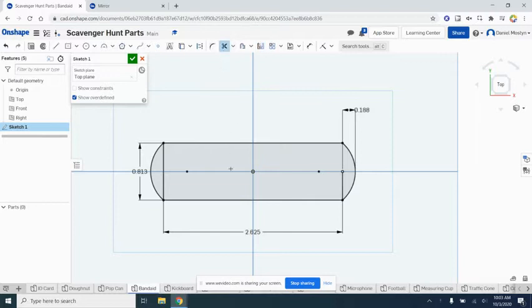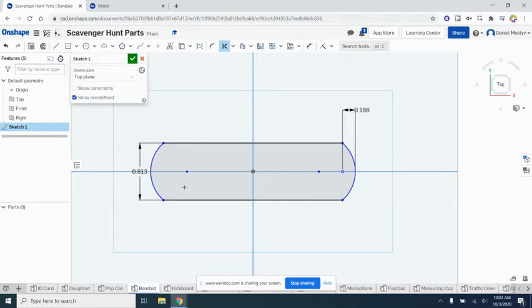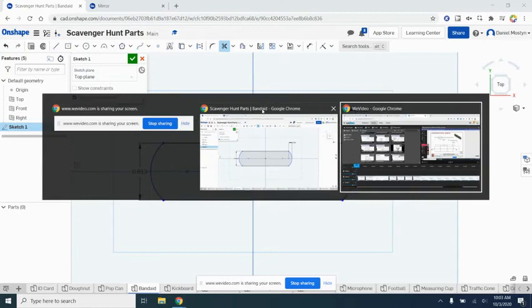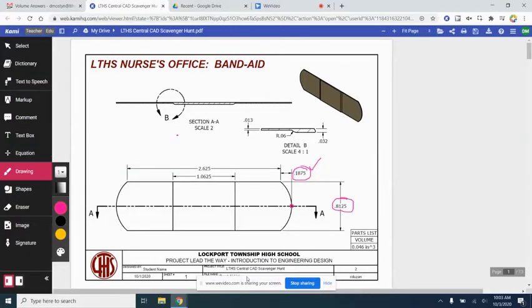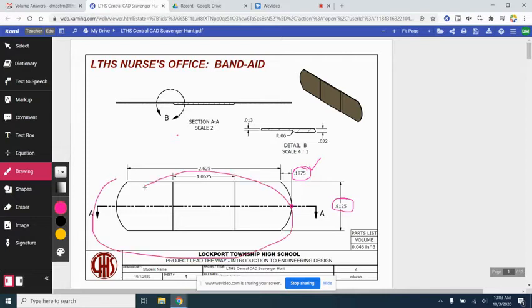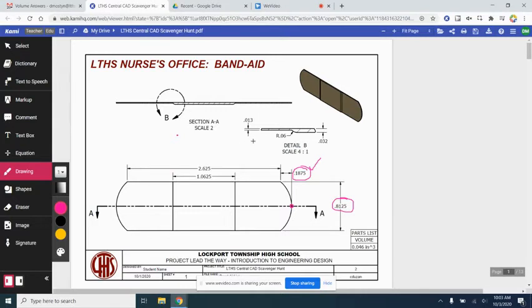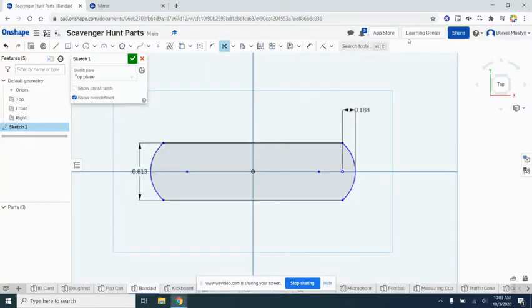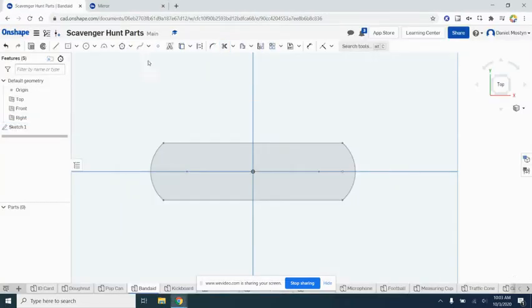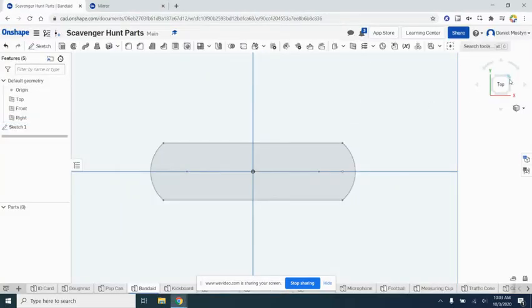So we need to trim this—looks like we got a line still left over here. We'll trim that as well, and we are ready to extrude. Let's take a look at the drawing. We don't have the middle part yet, and that's okay. We want to extrude a very small amount, only 0.013. So we'll come back to Onshape, finish our sketch, and do an extrusion of 0.013.